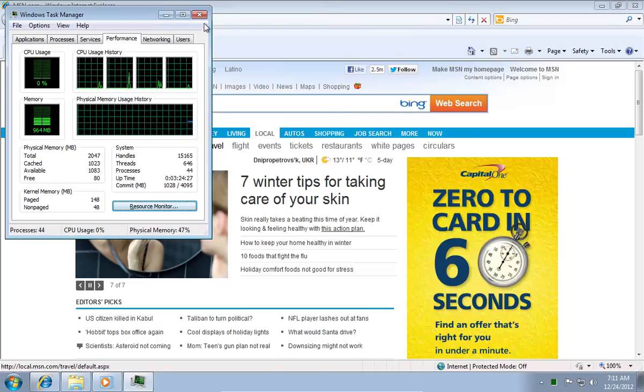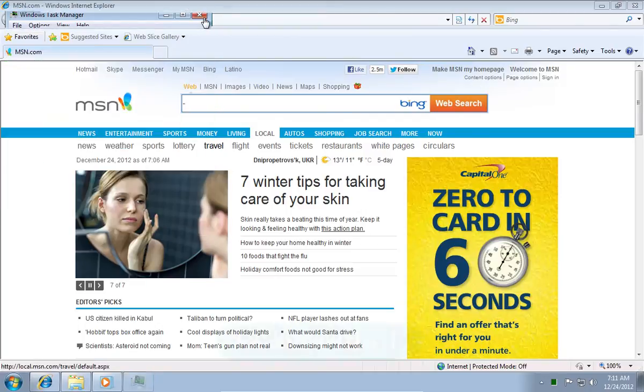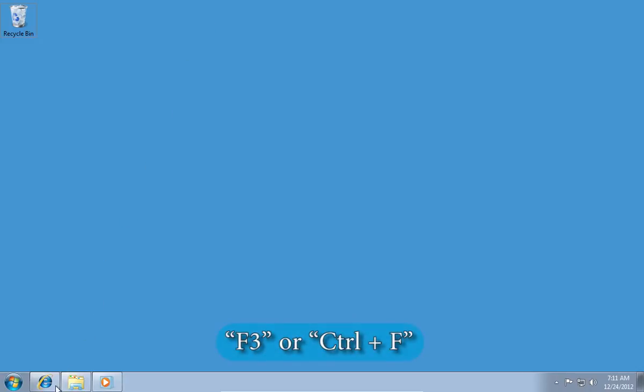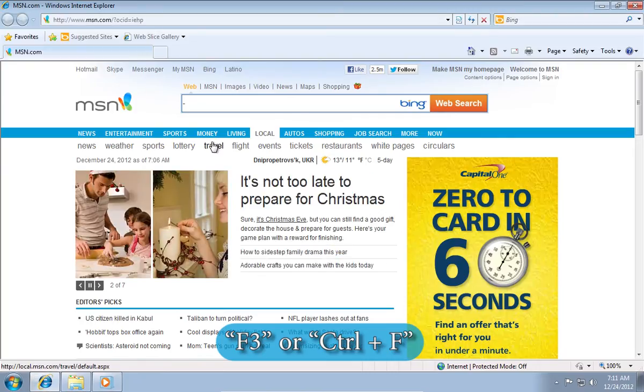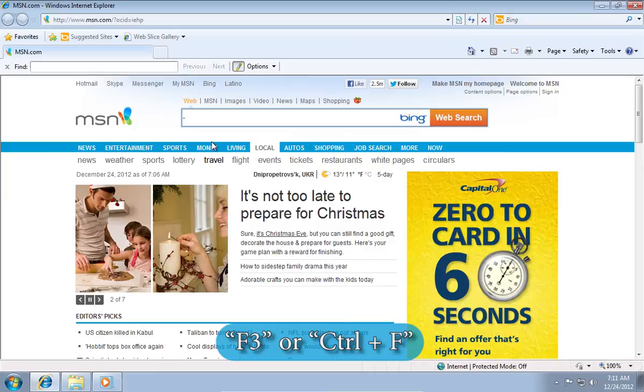The next hotkey is F3 or Control plus F to open the search panel.